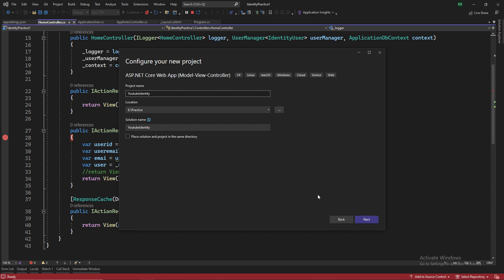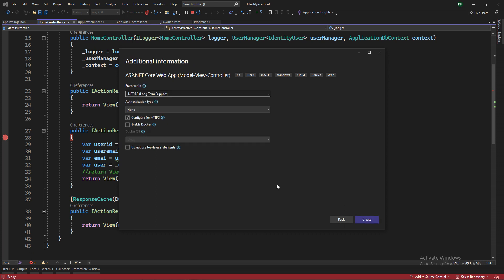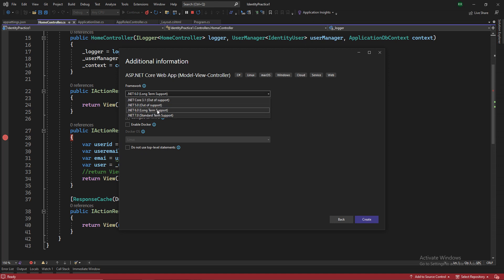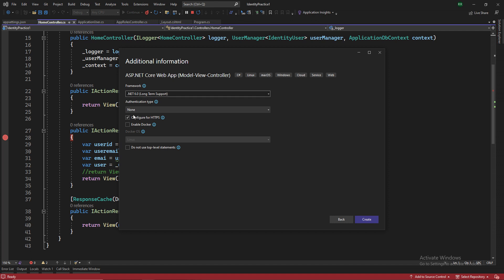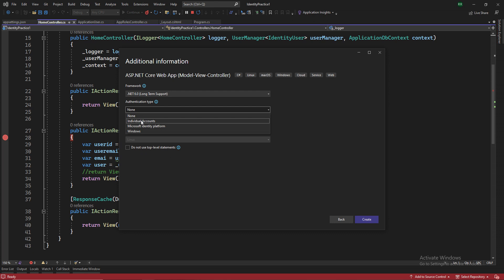Give a name to your project and select the location folder. Here I'm using .NET 6, so you might be using any different from this one. You don't need an HTTPS for this. Here you have to select the individual accounts and then you press create and your project will be created.